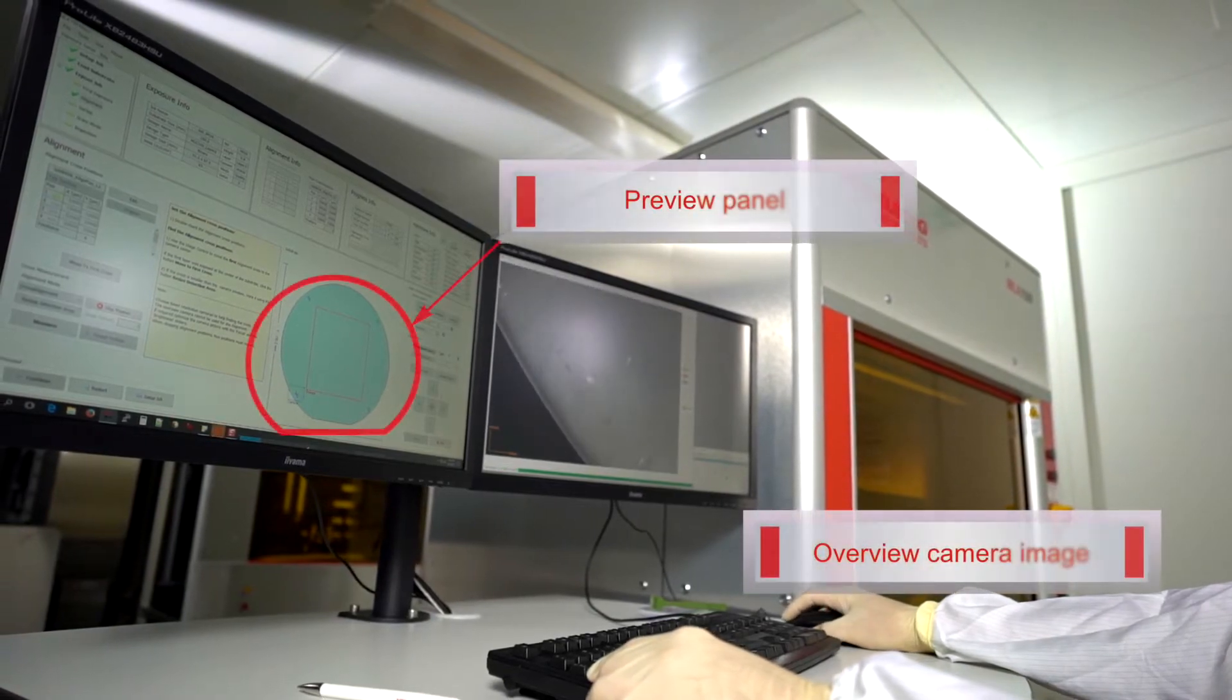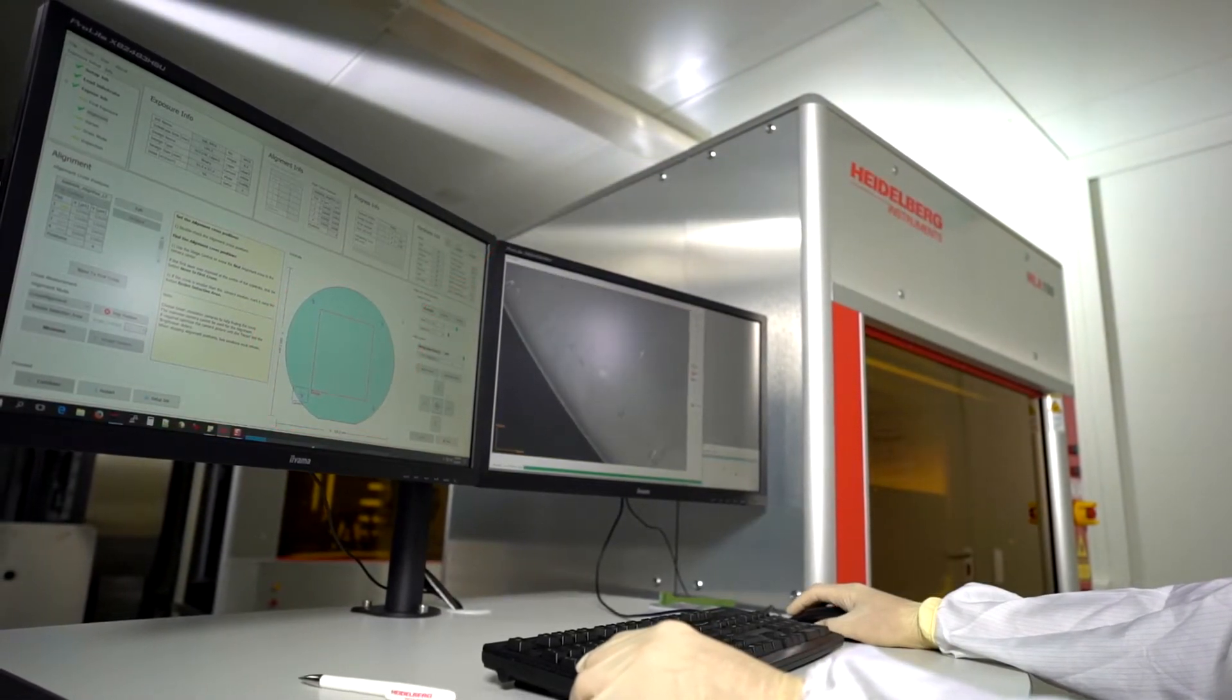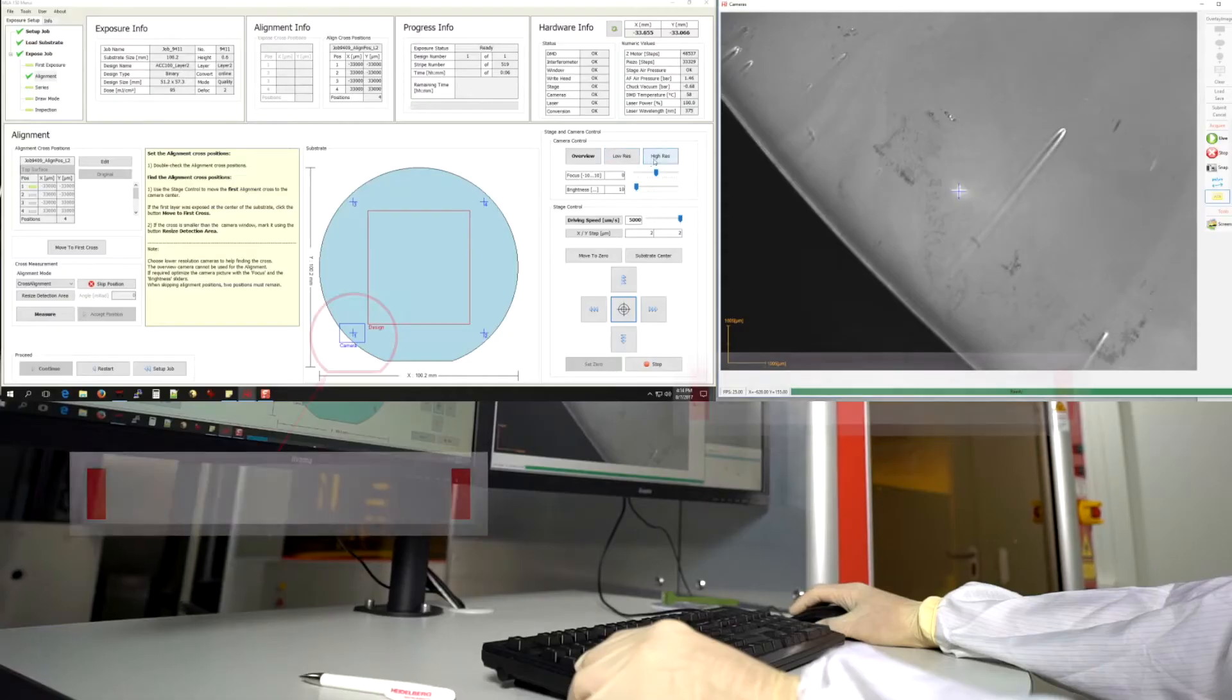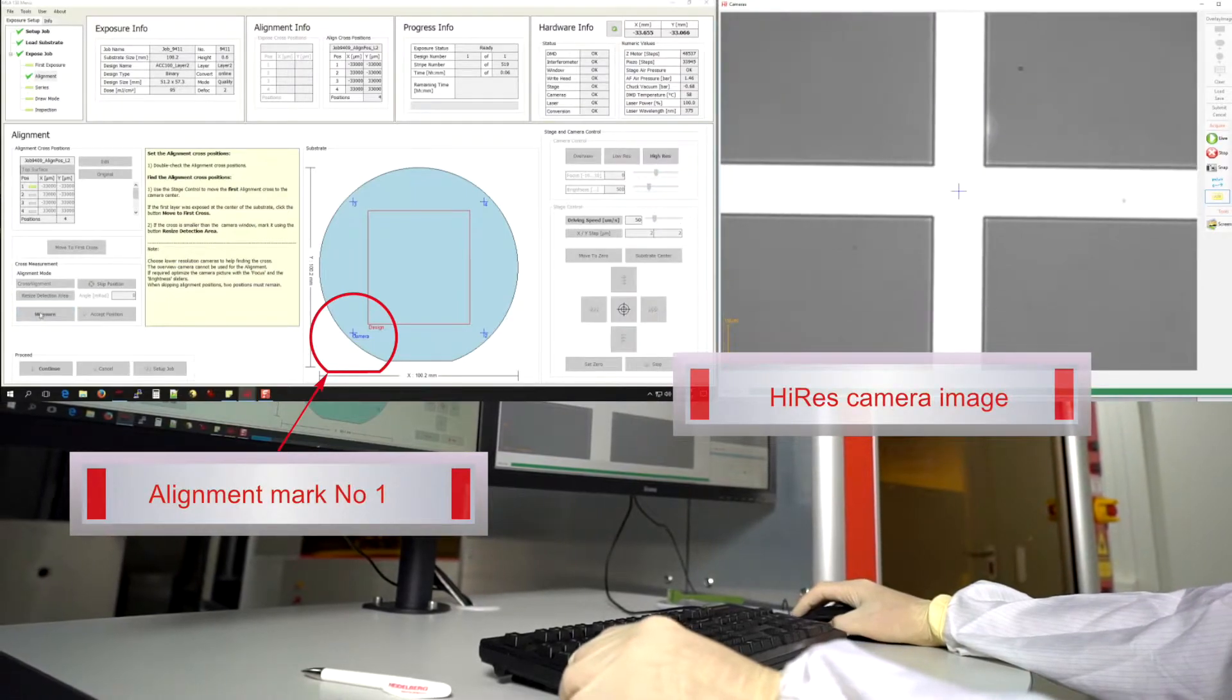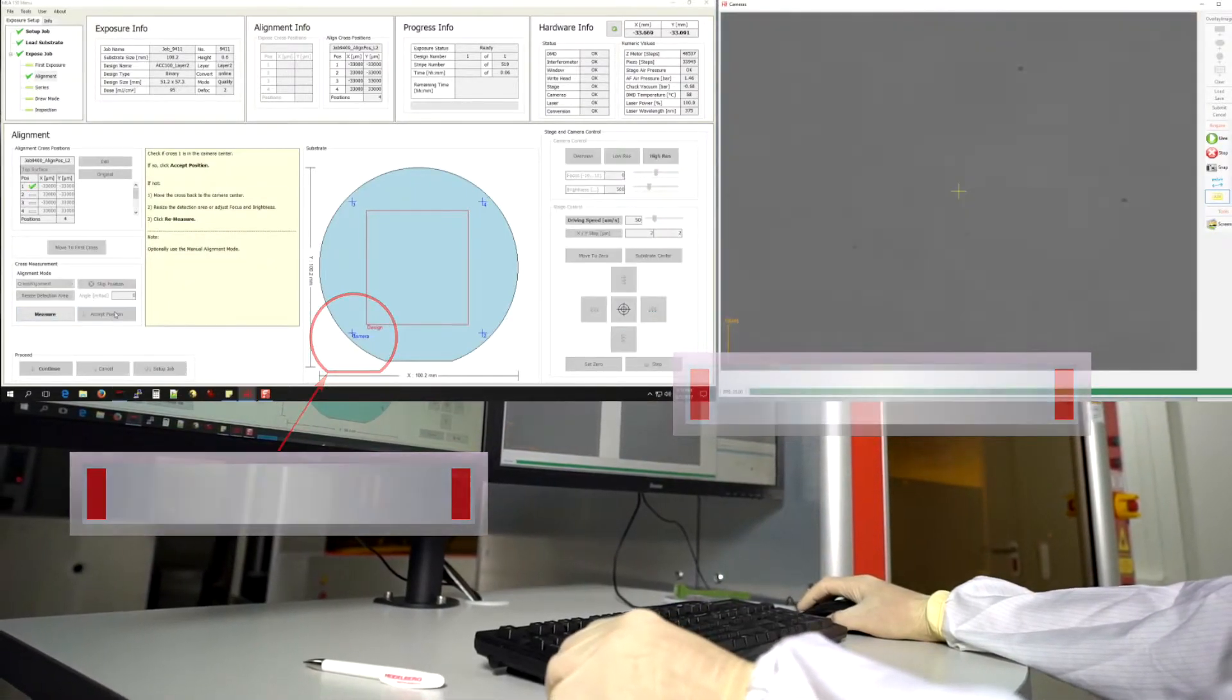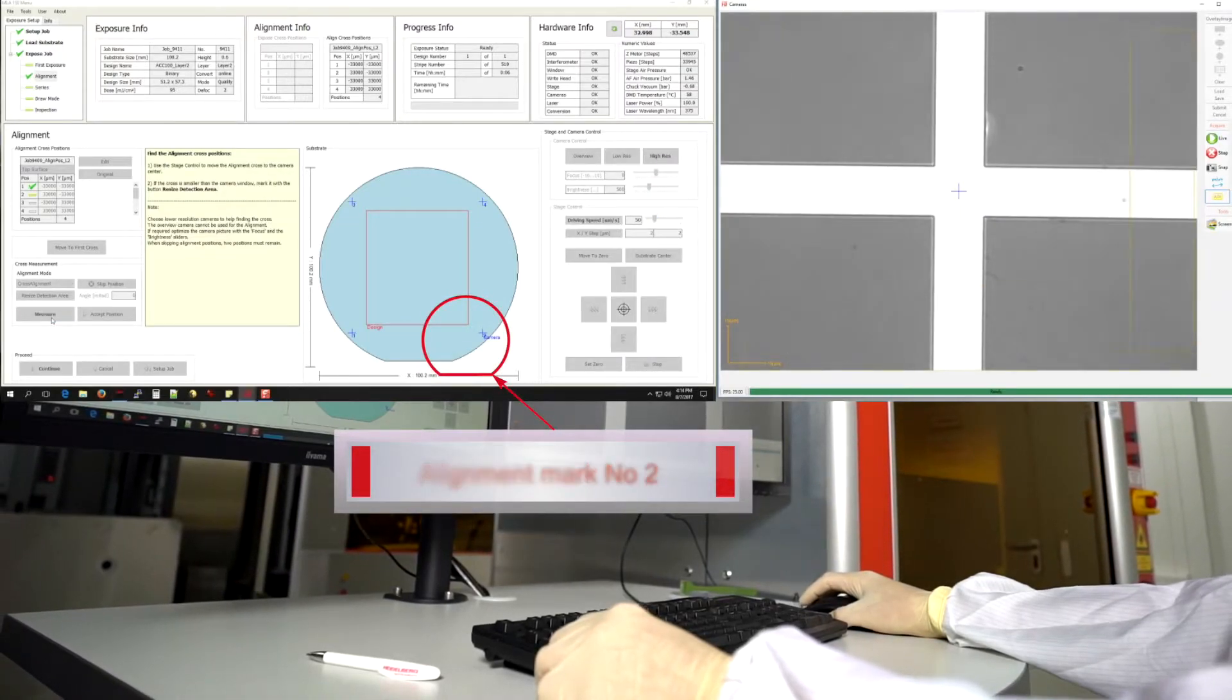The first alignment mark is located easily with the help of the overview camera. Camera navigation is straightforward, dragging and dropping the camera window inside the preview panel. For precise location of the marks, we switch to the high resolution camera. Once the first mark has been located, we can move to the next position.